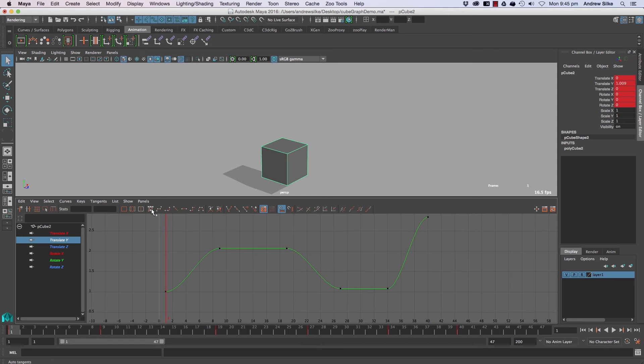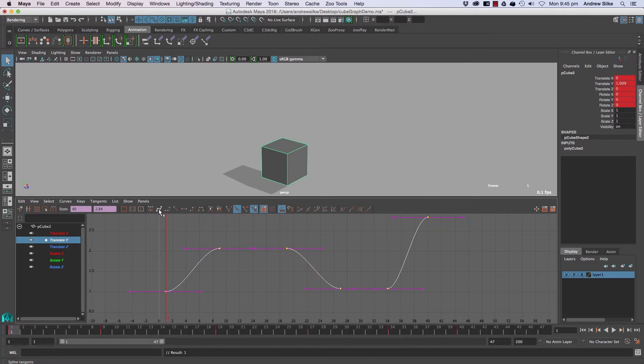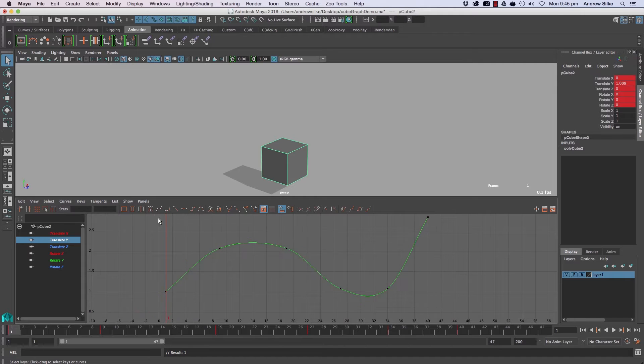Anyway, to get into this, let's start with spline instead of auto. So auto is the default, and let's start with spline.